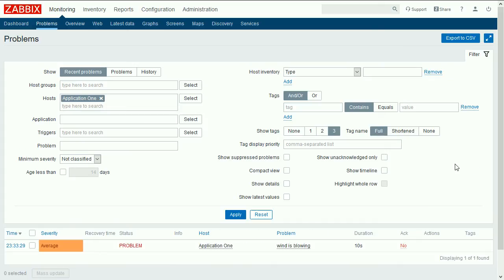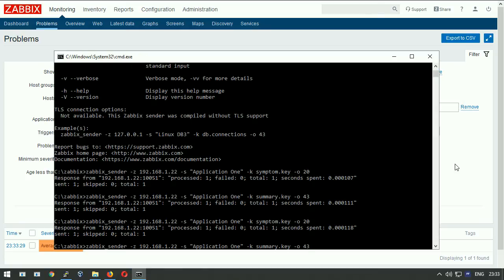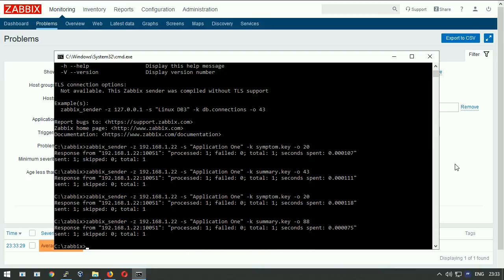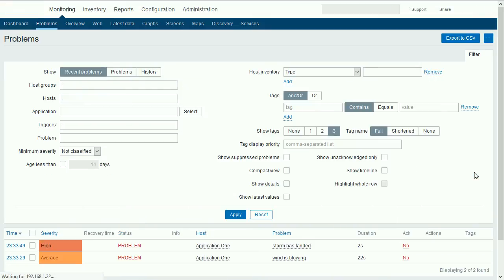I will feed the summary.key as well by sending a number 88. Refreshing now the problem list. We see two problems on board.